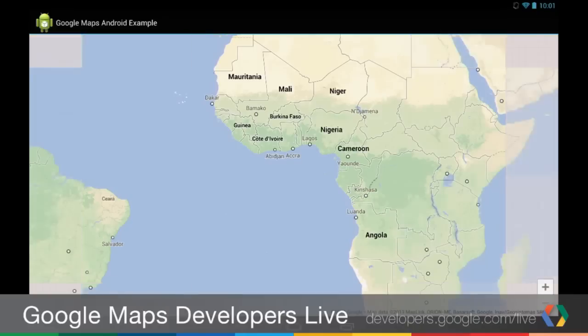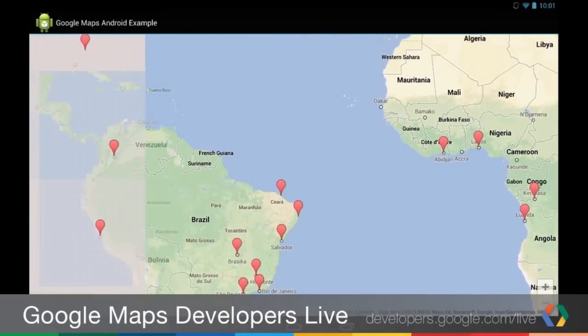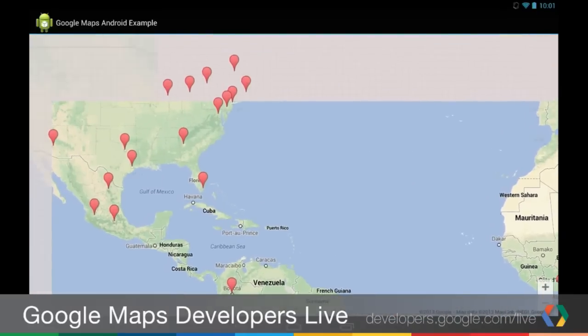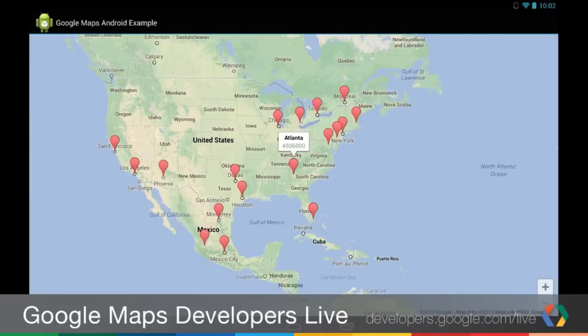So to show you what I'm talking about here, if we go over the tablet, I have an application here. It's just a very simple map, and I actually have a bunch of markers on here. Each of these markers, if I touch it, you can see it's a city and a population.